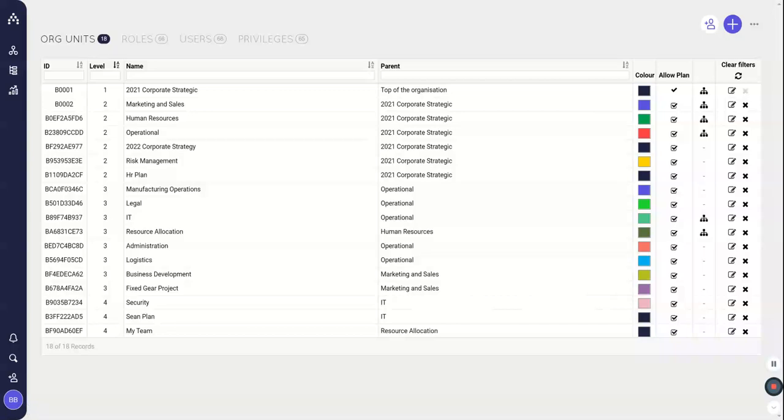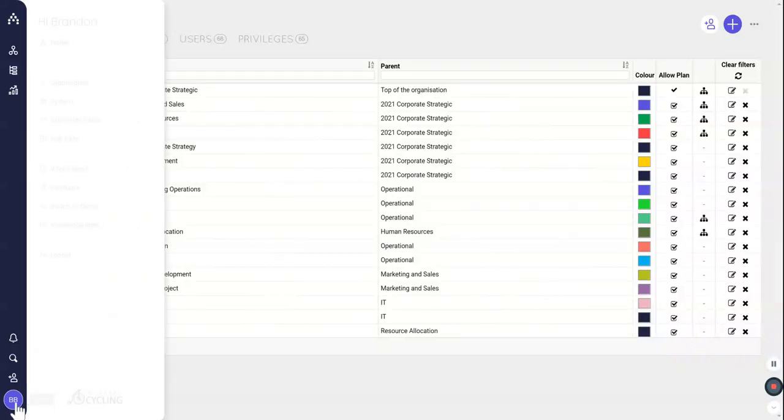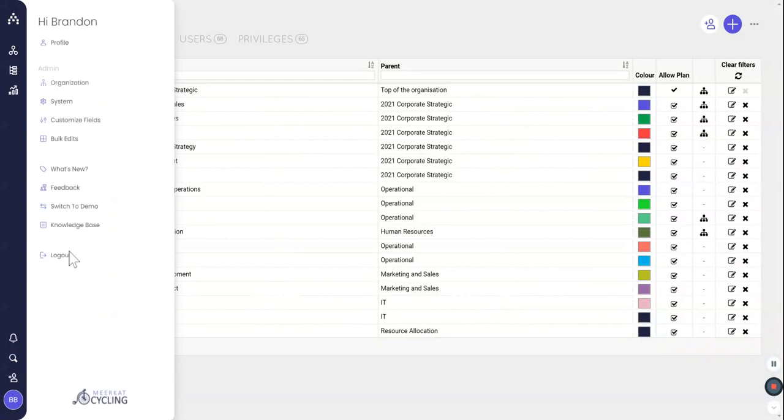Let's talk about the user structure in Cascade. Right now I'm under my profile in the lower left hand corner and I've gone up to admin organization.